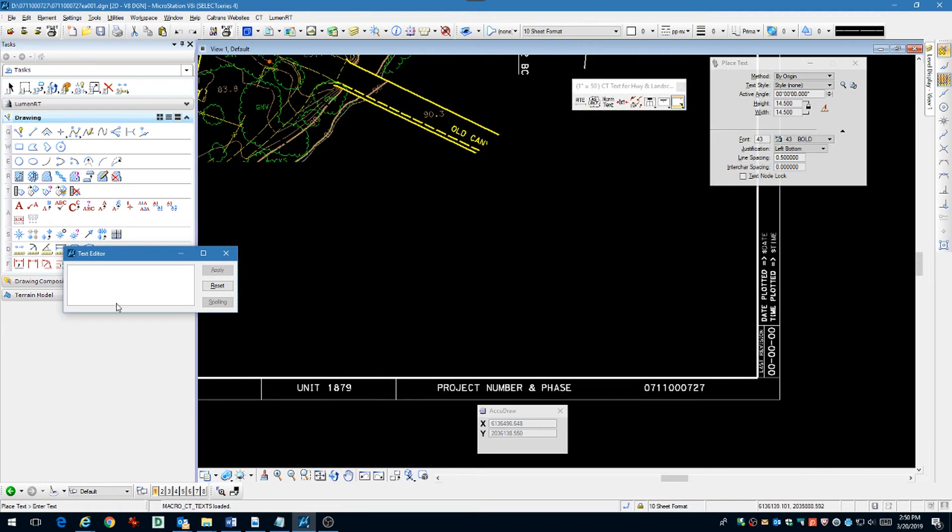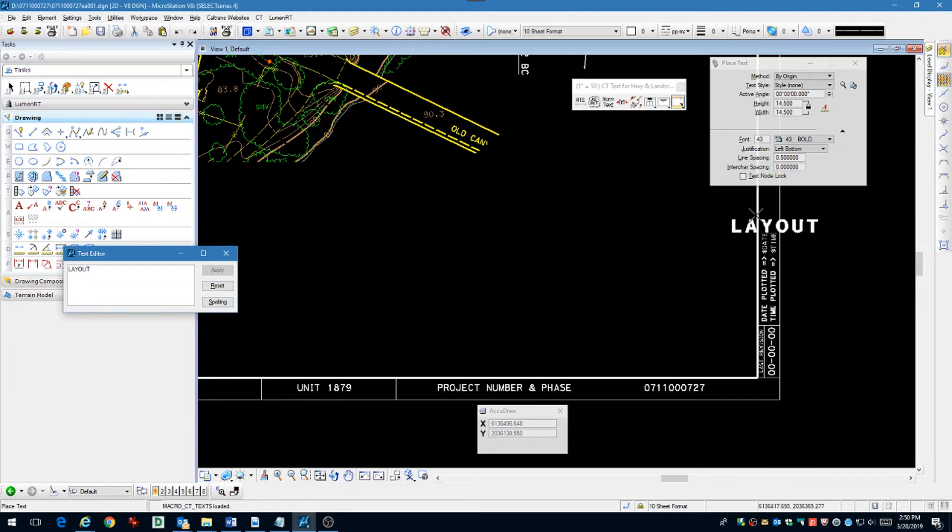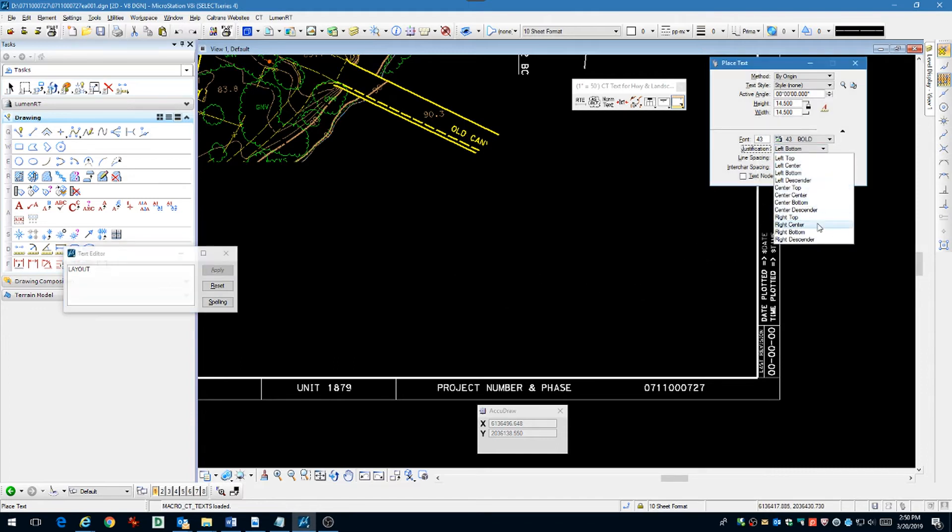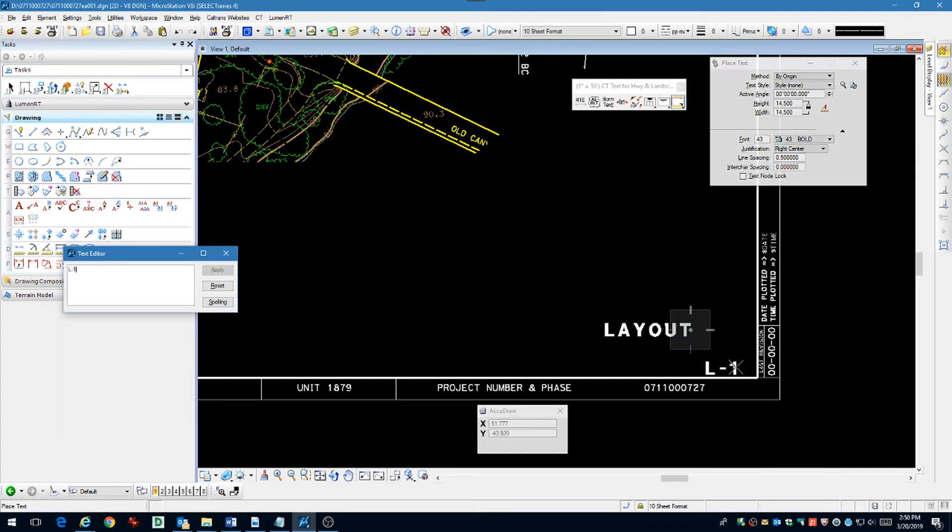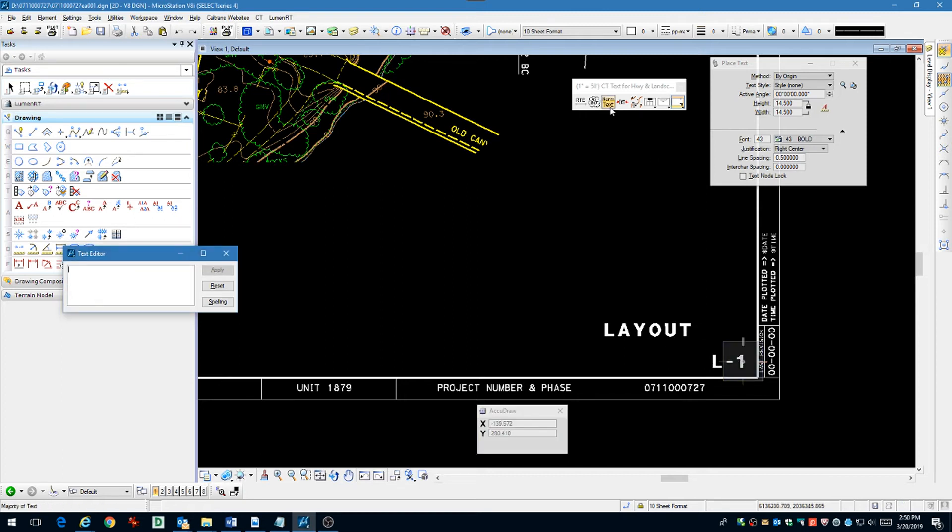Now we're ready to put in the border information, such as sheet title, scale, and sheet code number. Follow CAD standards for proper text height, font, and level and save the file.